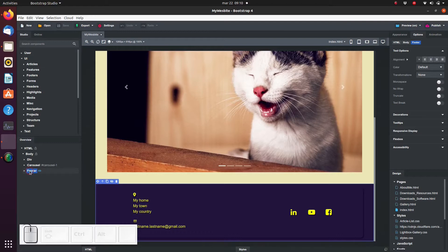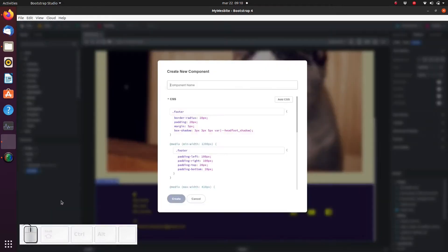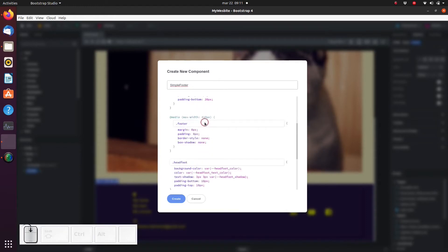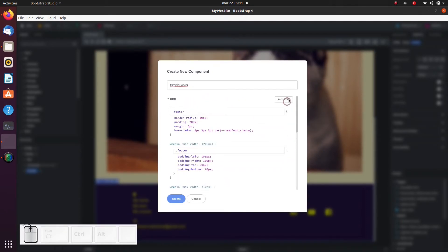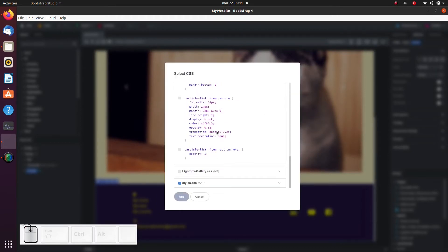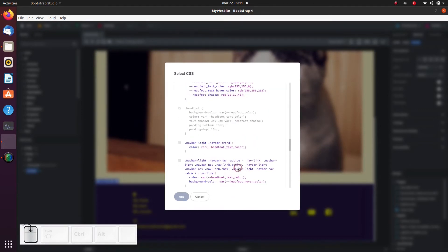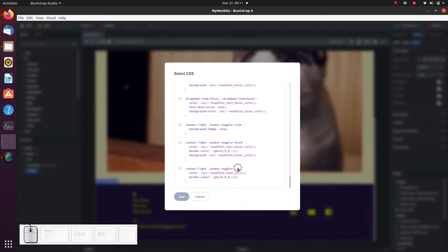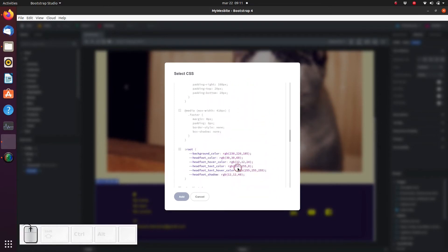In the overview panel, right-click on the footer and select 'Add to Library.' A window pops up where we can set the name of the component and select the resources that need to be included. Bootstrap Studio can figure out some of the resources automatically. For example, CSS blocks which are directly linked to the elements in the footer will automatically be included here.